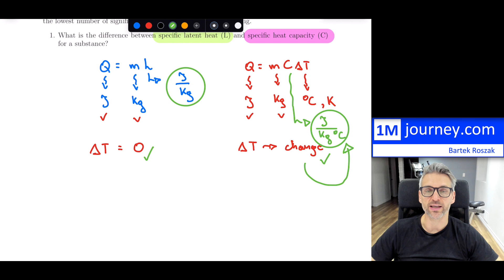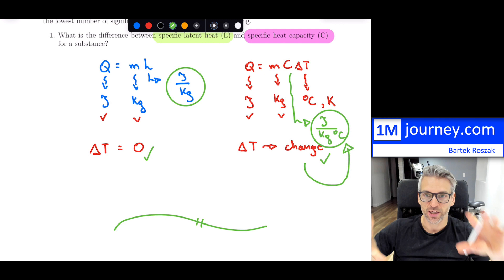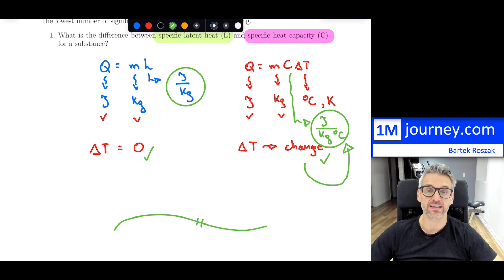So there you have it — that's question one. You can write that out for yourself in terms of bullet points. You should know the difference between latent heat and heat capacity, and what they are actually measuring.